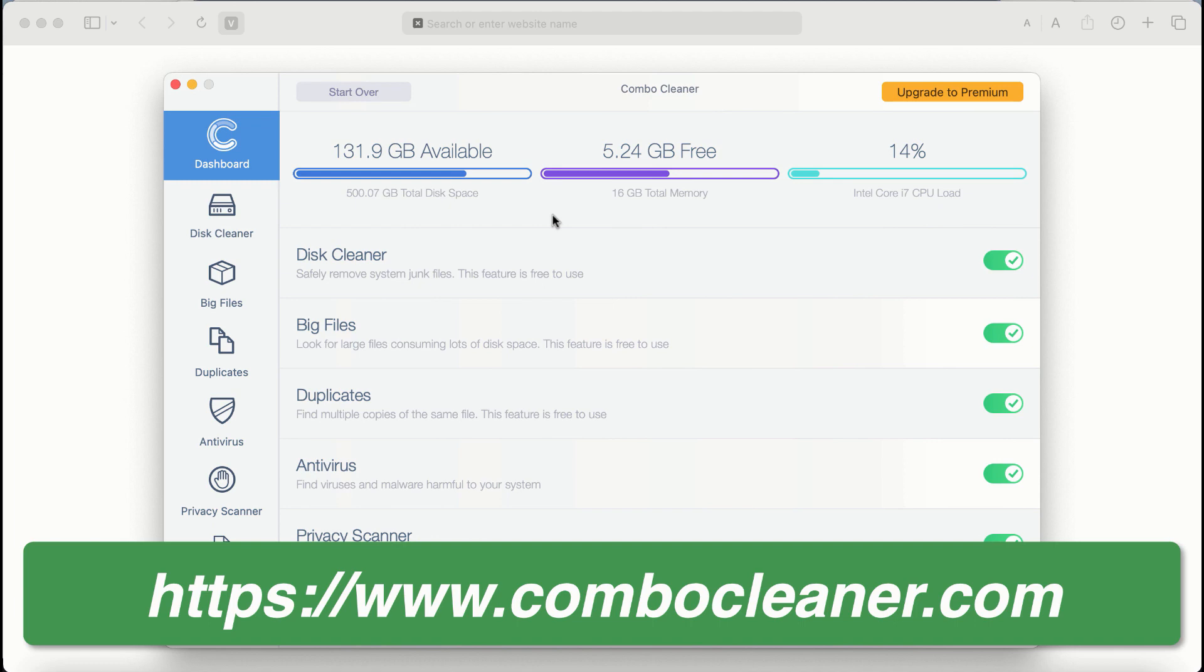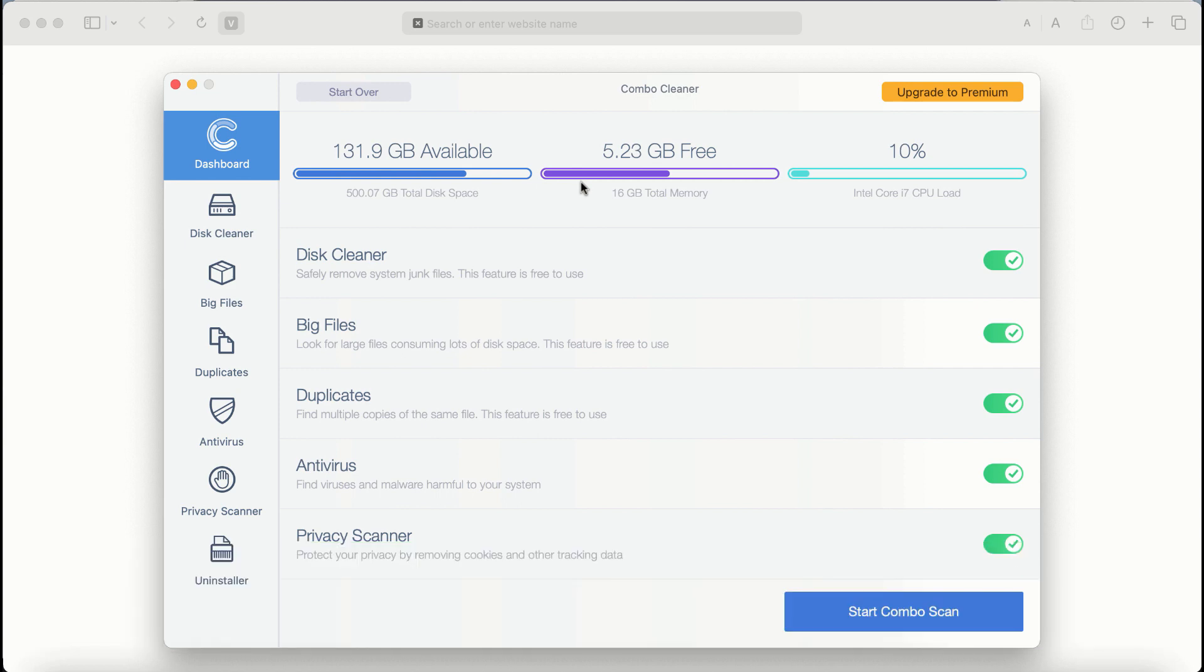After you start Combo Cleaner antivirus for the first time, the application will be initially in the trial mode. Even though certain features of Combo Cleaner are absolutely free to use, for example, disk cleaner, big files, and duplicates.